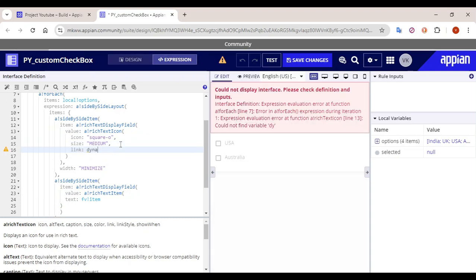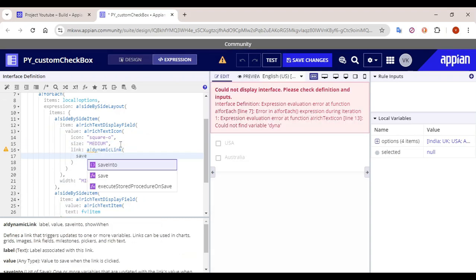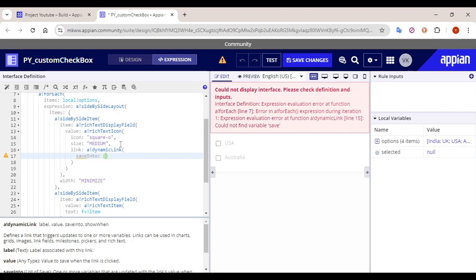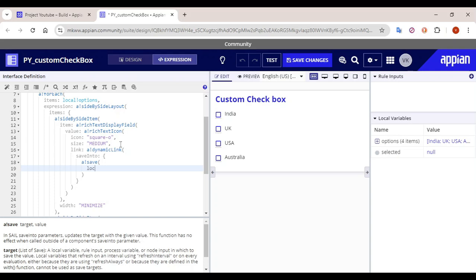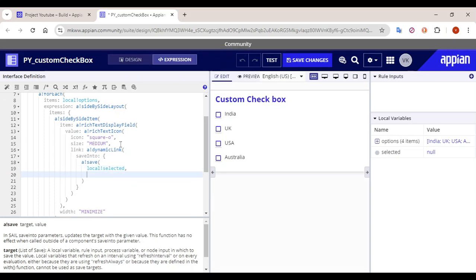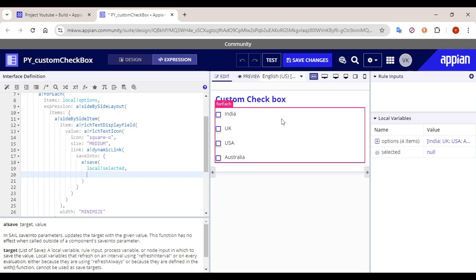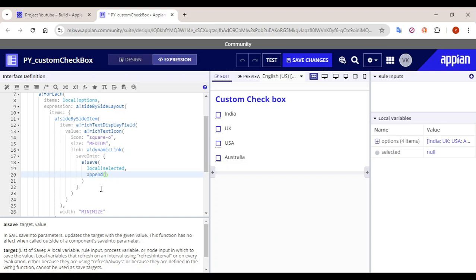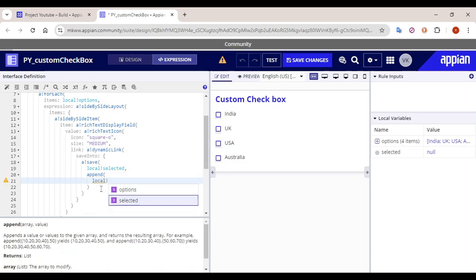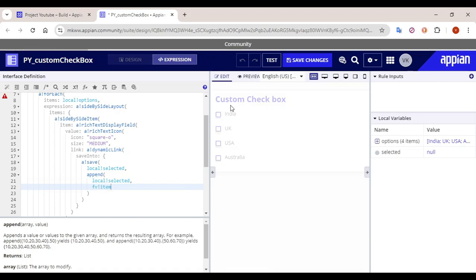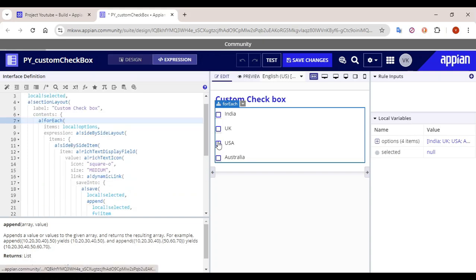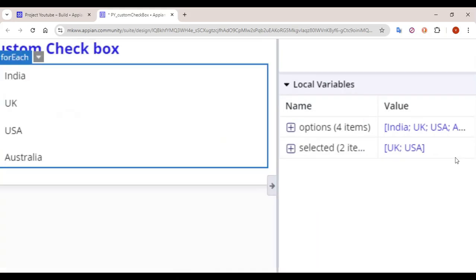For the link, we'll use it dynamically. In the dynamic link, let's use 'save into' and set the bank save destination to 'local bank selected'. The value we need to save is an append operation: append to the array 'local bank selected' the value 'fv bank item'. So if the user clicks UK and then USA, we get UK and USA in the local variable.